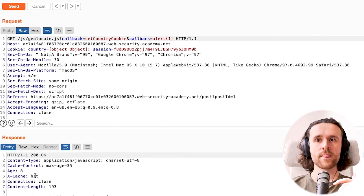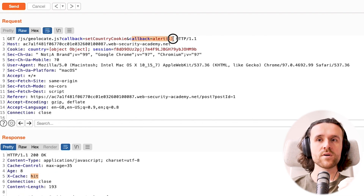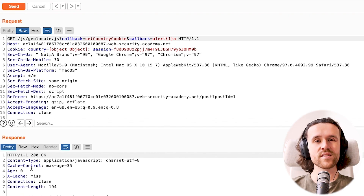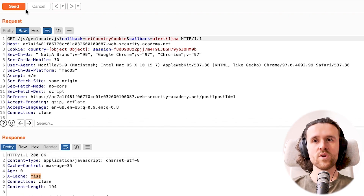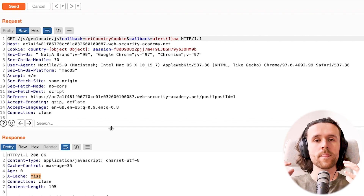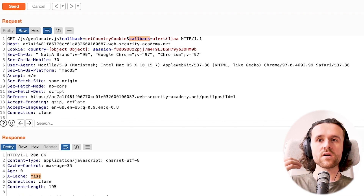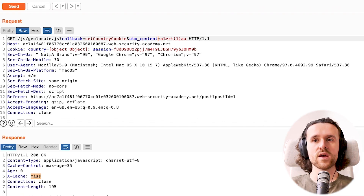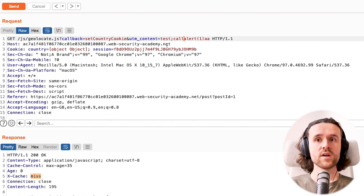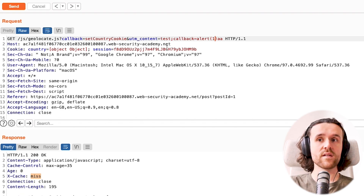We see that the cache shows a hit when we use that exact second parameter, but appending even one letter results in a miss — it's not getting cached. The reason is that the callback parameter is keyed, meaning the cache looks at the value after it, and if that's different, it won't serve a cached response. So we need a parameter that is not keyed, so the cache will ignore it but still include it in the response.